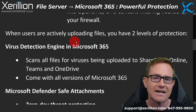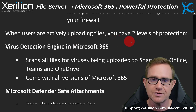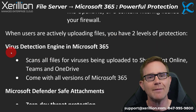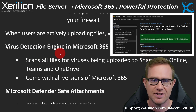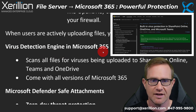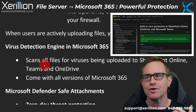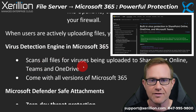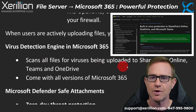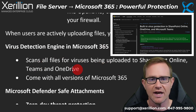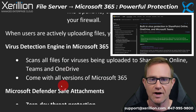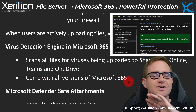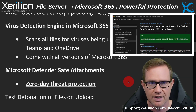When users are actively uploading files, you have two levels of protection. You have the common virus detection engine in Microsoft 365, which scans all files for viruses being uploaded to SharePoint Online, Teams, and OneDrive. That comes with all versions of Microsoft 365, even the cheapest version.